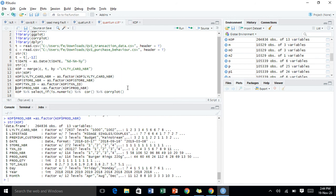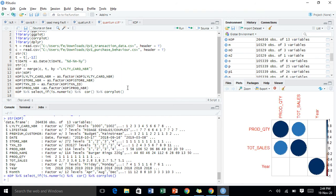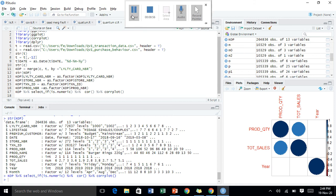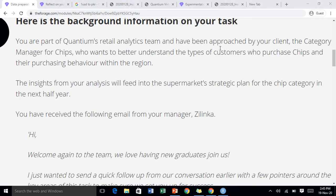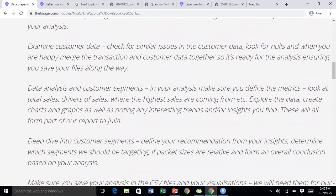Let's keep saving so we don't lose anything. Now we're going to address one key thing again — we need a better understanding of the types of customers who purchase chips and their purchase behavior.